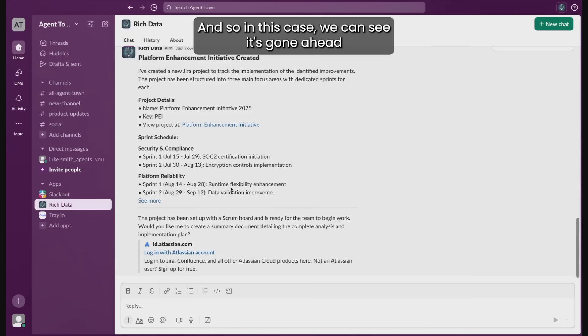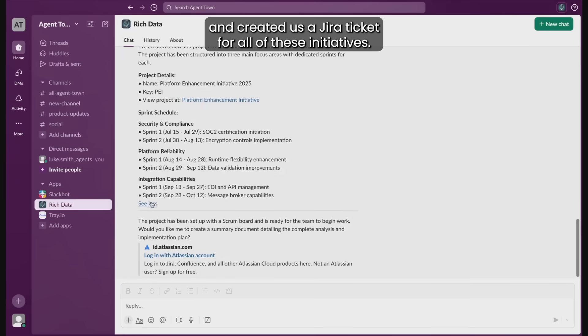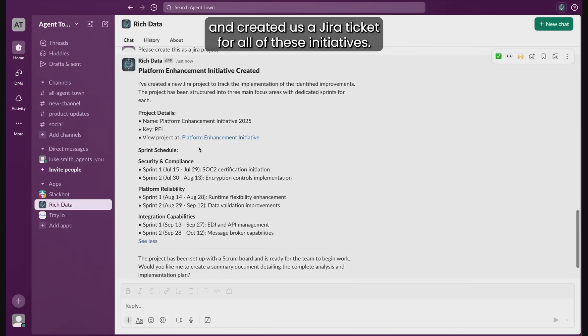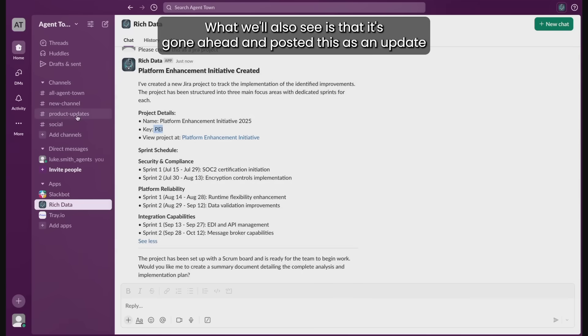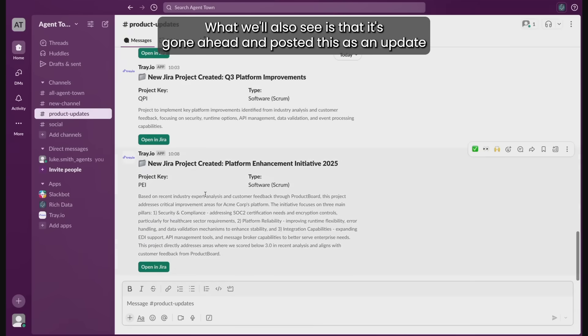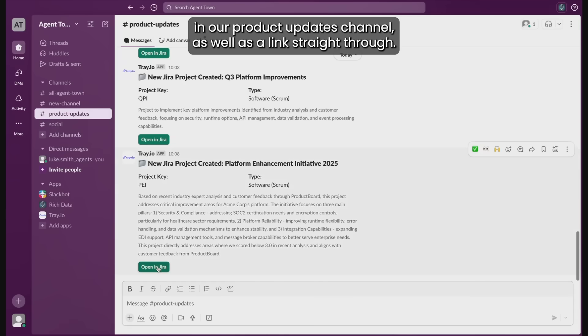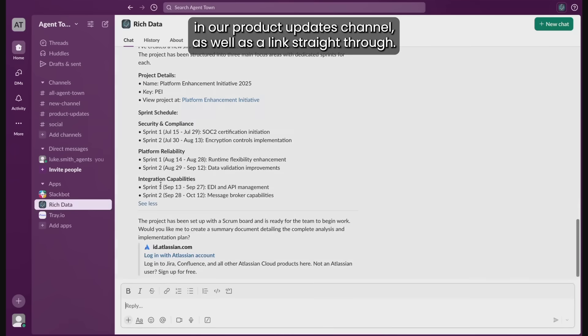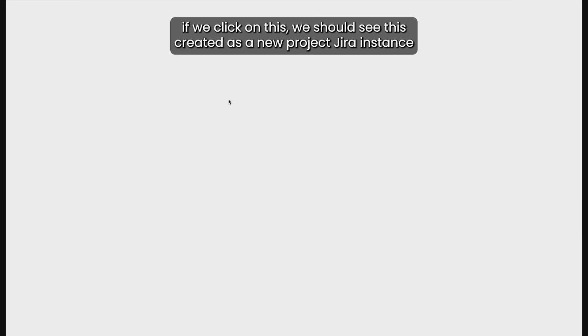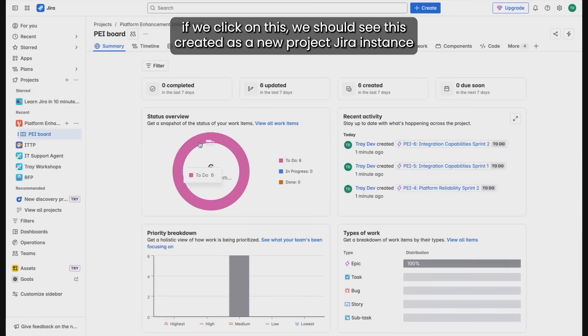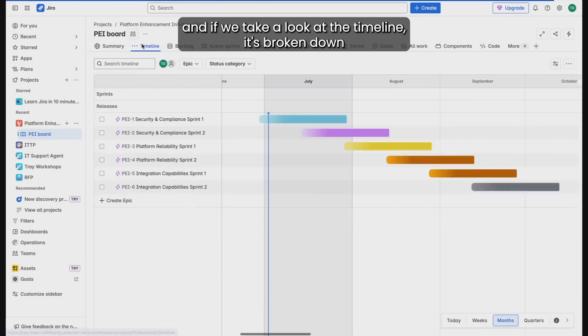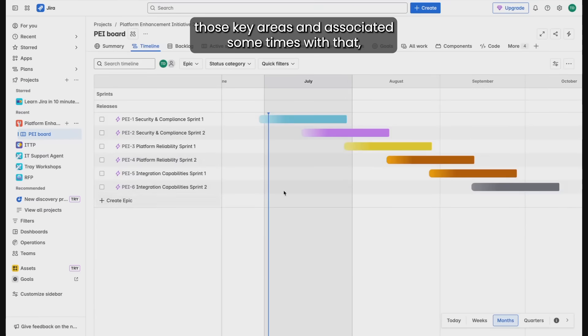And so in this case we can see it's gone ahead and created us a Jira ticket for all of these initiatives. What we'll also see is that it's gone ahead and posted this as an update in our product updates channel as well with a link straight through. What we can do is if we click onto this we should see this created as a new project Jira instance. And if we take a look at the timeline it's broken down those key areas and associated timelines with that.